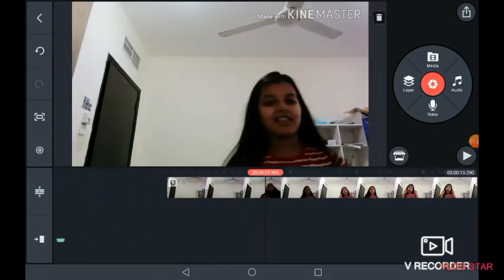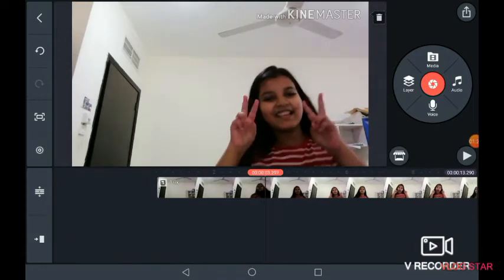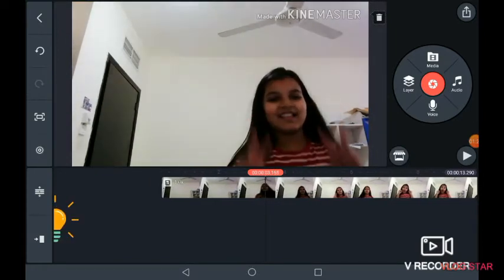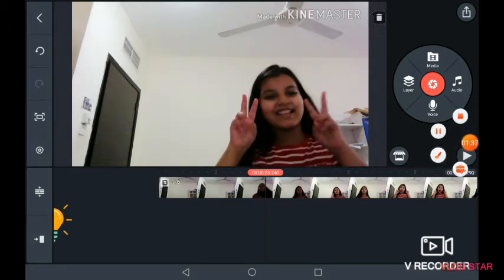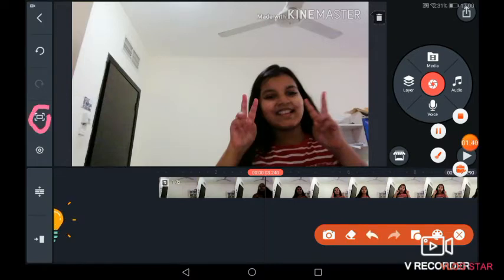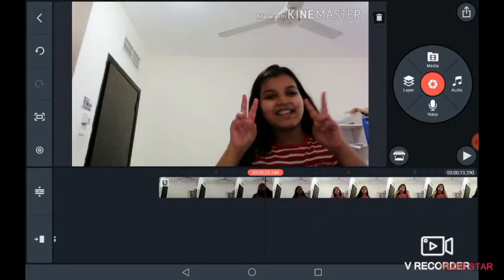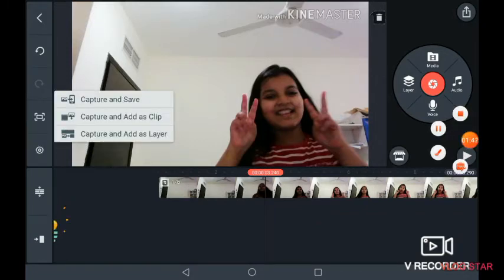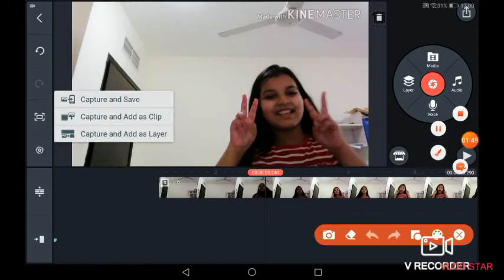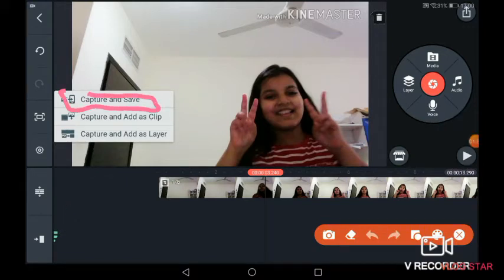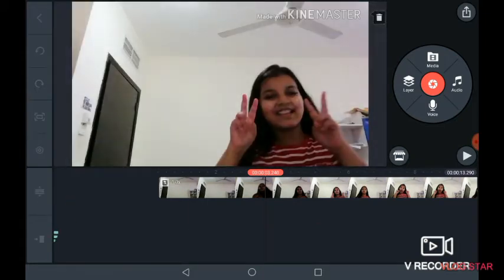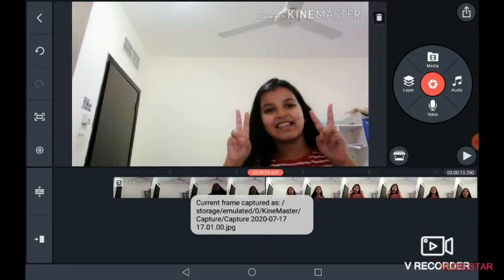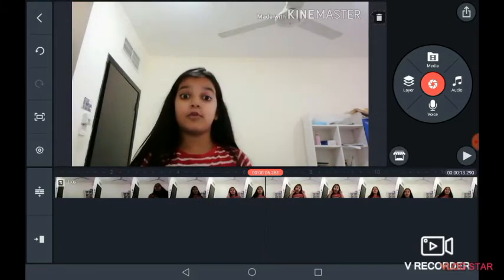So first of all, you take the part like this — then when you do the pose, the pose should be really good. After that, you have to click this button, then click on capture and save. In the next part, do the same — the next pose.